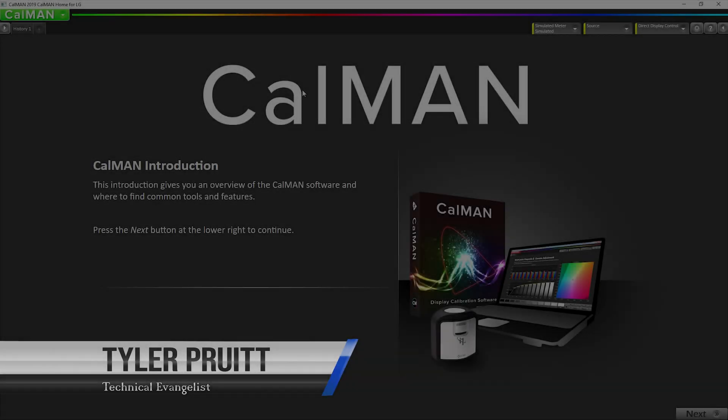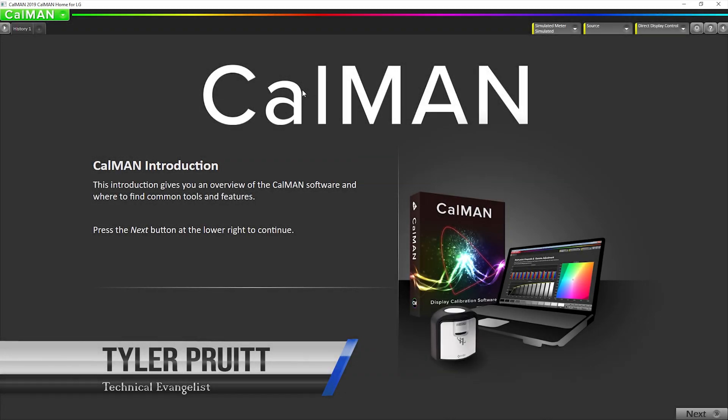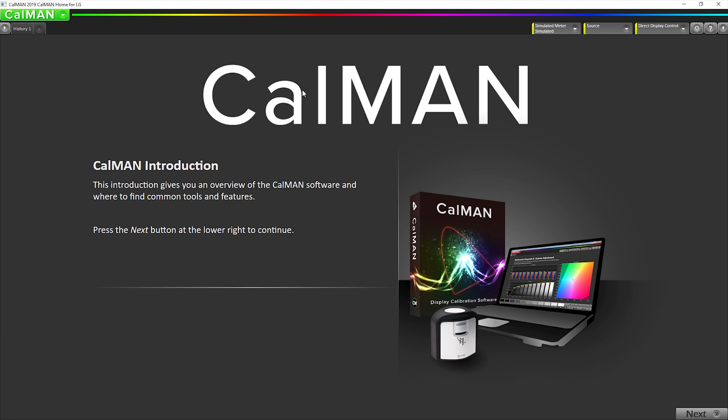Hey, this is Tyler, Technical Evangelist for Portrait Displays. We're going to get right to it. We're calibrating the 2019 LG C9 OLED television using Cal-Man Home for LG. So I just started playing my hour-long HDR10 video file using the built-in media player in the TV, and that will kick the TV into the proper HDR mode and allows us to use the built-in test pattern generator correctly for HDR calibration.